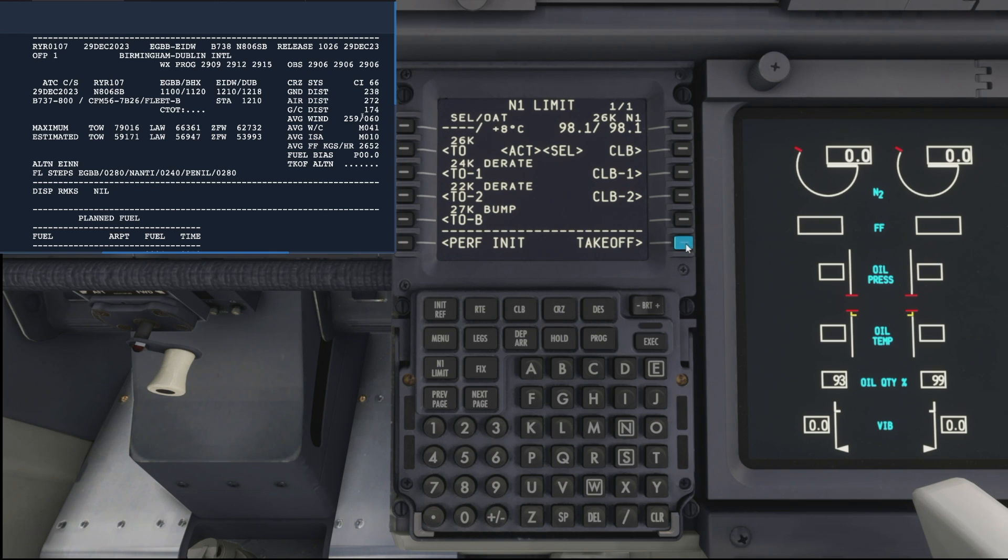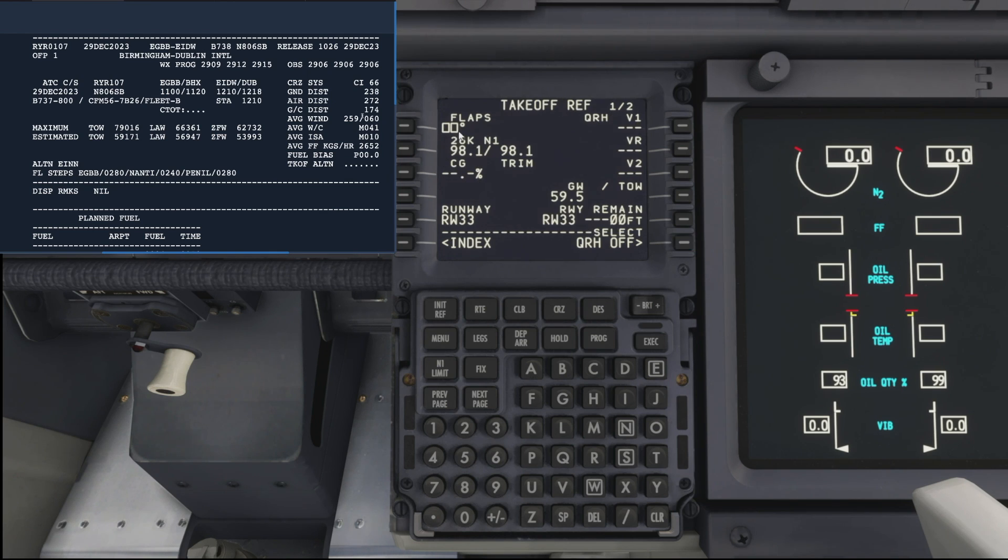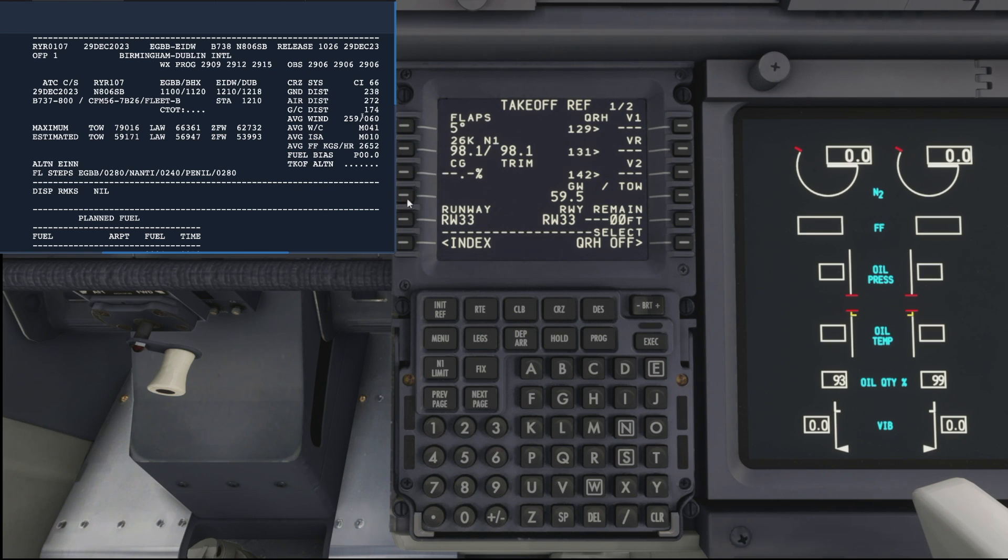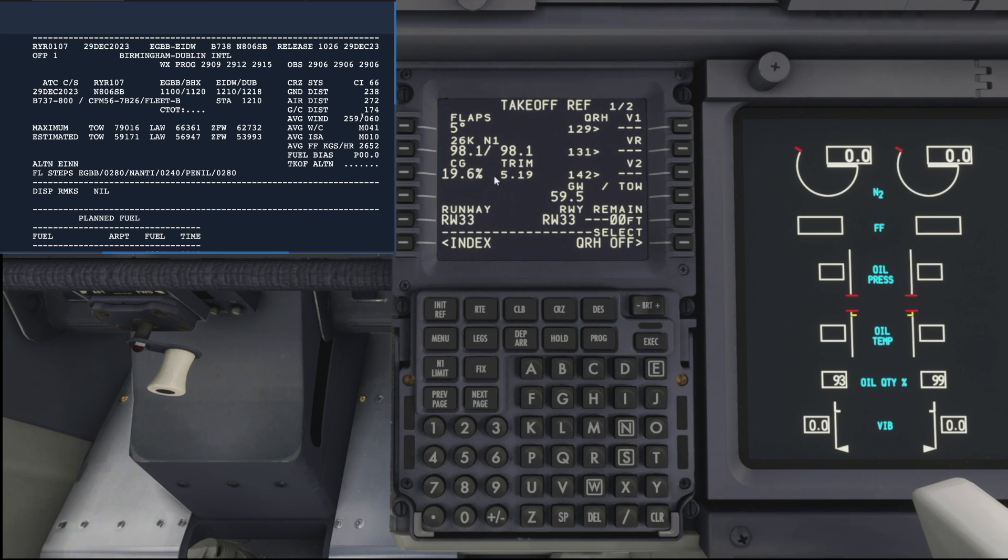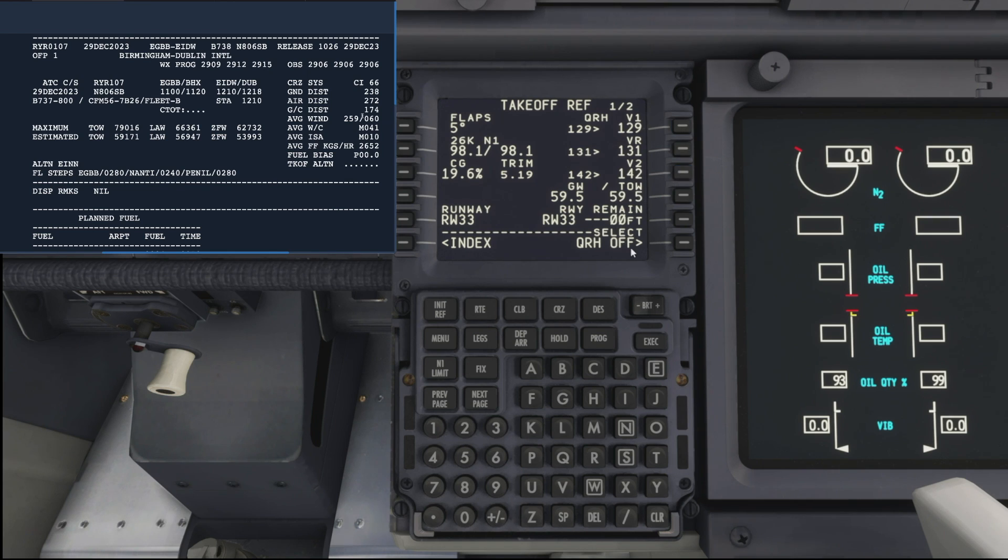Now we don't need to change too much on this page for today's tutorial, so I'll go straight through to the takeoff page. We're going to add five degrees of flaps for our takeoff, and we want to hit the button next to CG, which is center of gravity, and that gives us a trim setting of 5.19. Then we can just drop our V-speeds in. That's pretty much everything we need to do in the FMC.